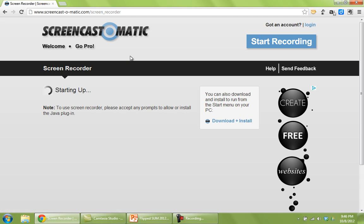If it's your first time using screencast-o-matic, it's probably going to ask you for another level of verification that you want to run it. Just set OK when that happens.